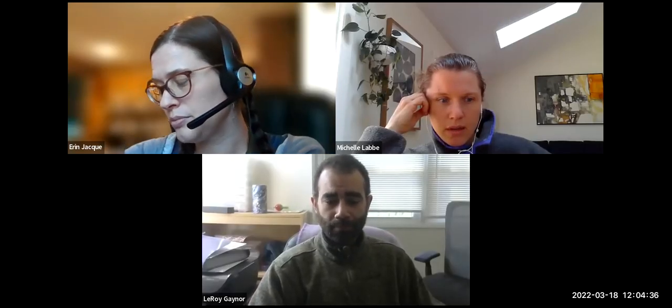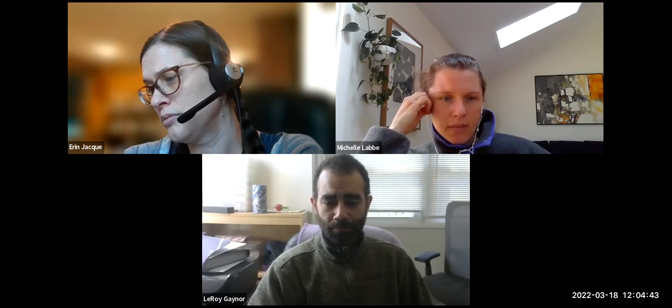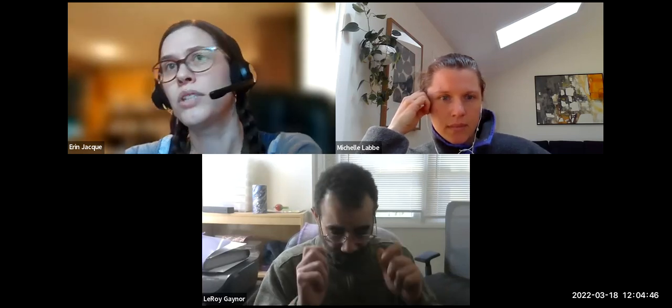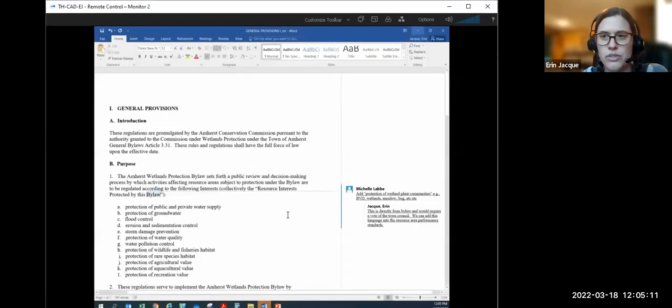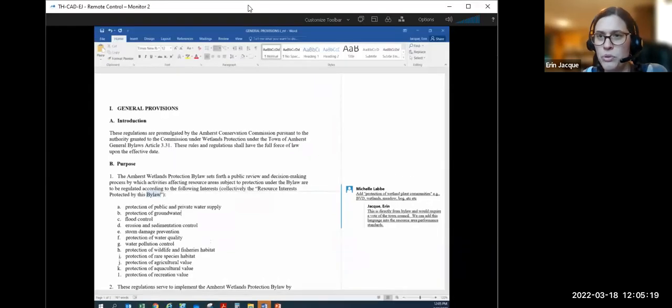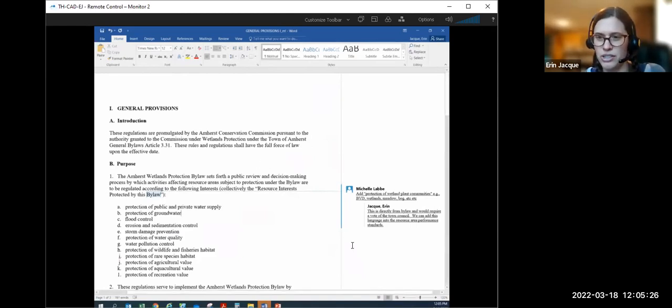We are opening the wetlands bylaw review subcommittee meeting on March 18th at 12:04 PM. I'm going to start with general provisions section one. I'll jump right into it, but please stop me at any point — LaRoi, Michelle — if you have questions on anything in any of these sections.